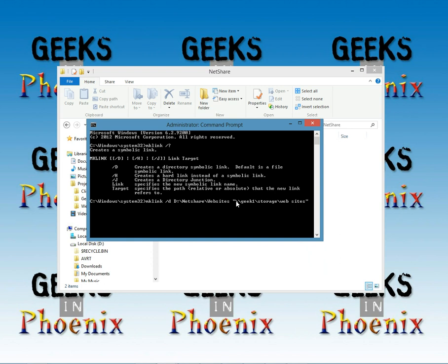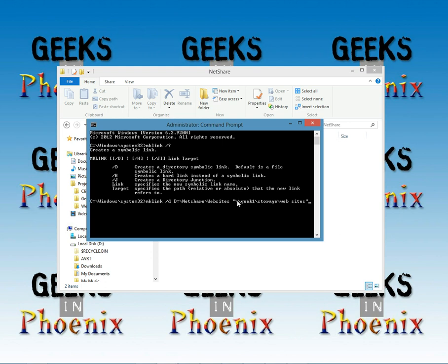Now you'll notice that this path here, the target path, is in quotes. It's because there's a space in the actual folder name. So if you run across either the link or the target has a space in the folder name, any of the folder names in that path, you've got to put it inside of quotation marks.